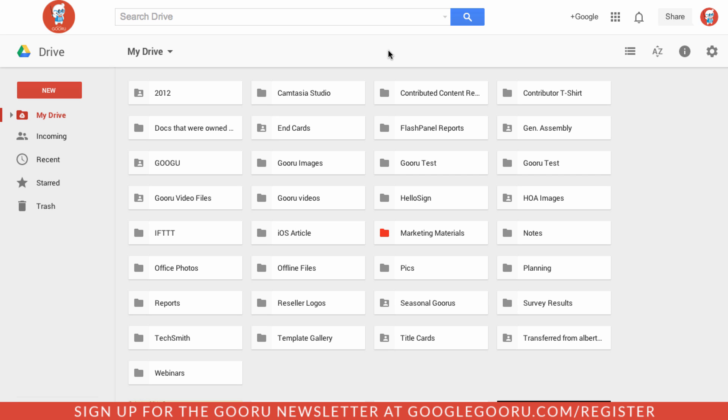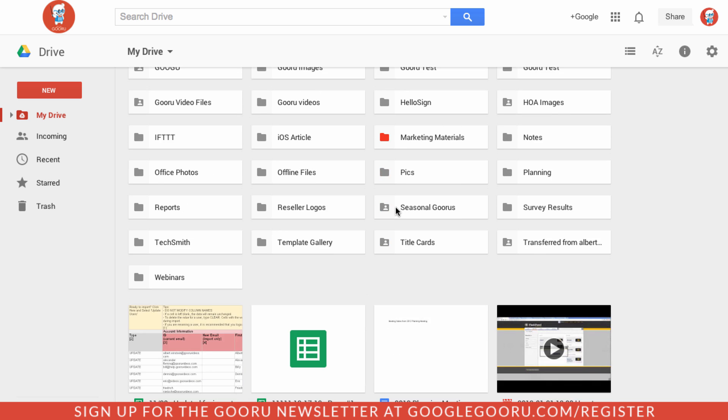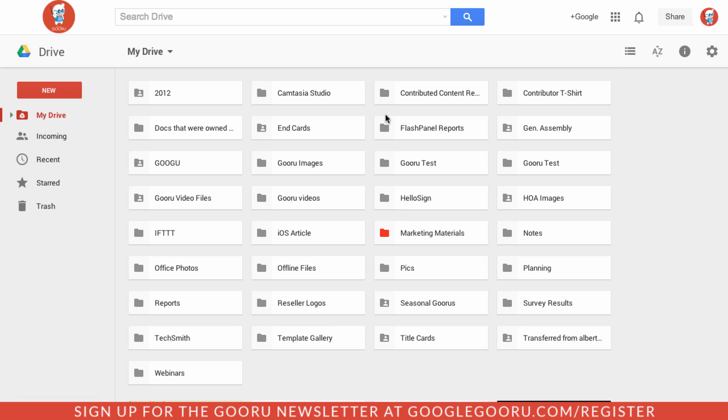Right away you can tell that the home page of Drive is very different. Folders you can see are stacked at the very top of your Google Drive with the files coming in down below.